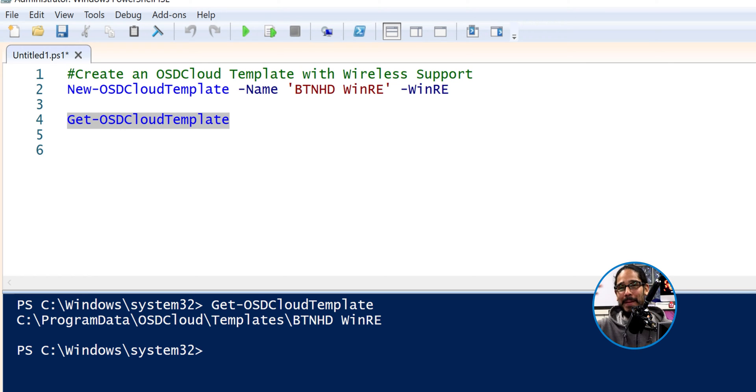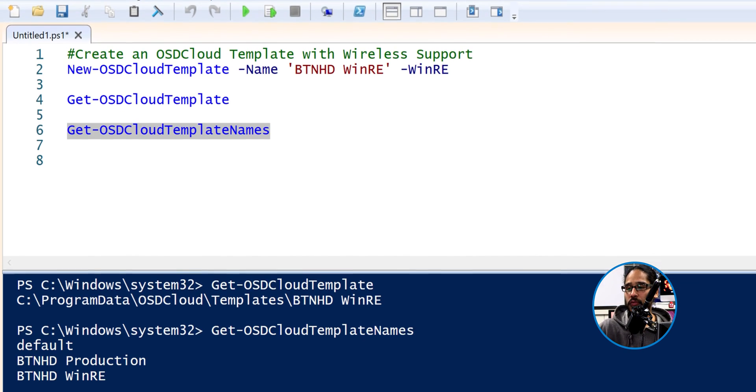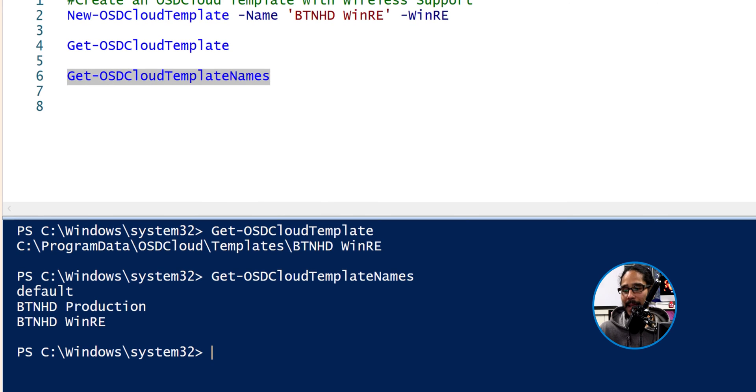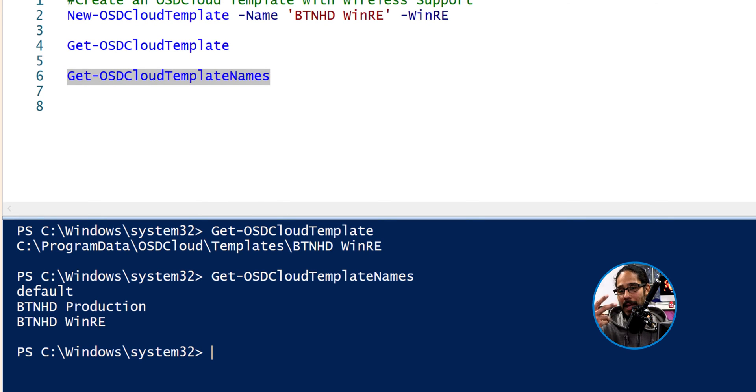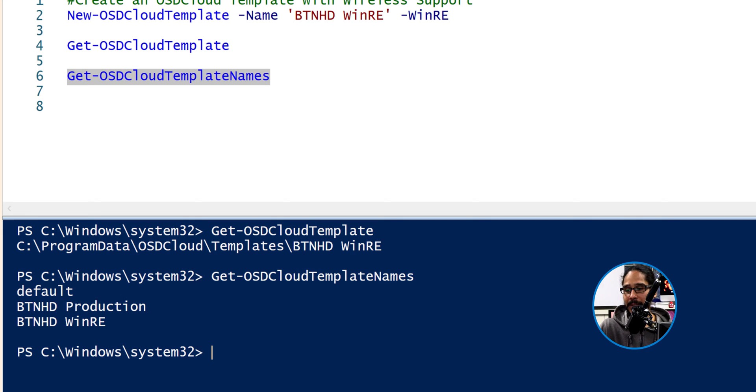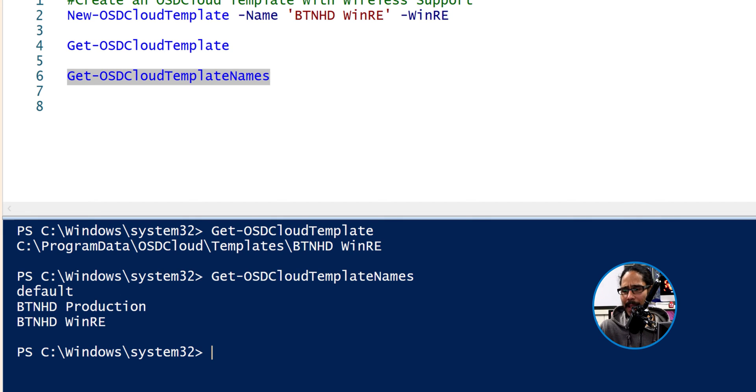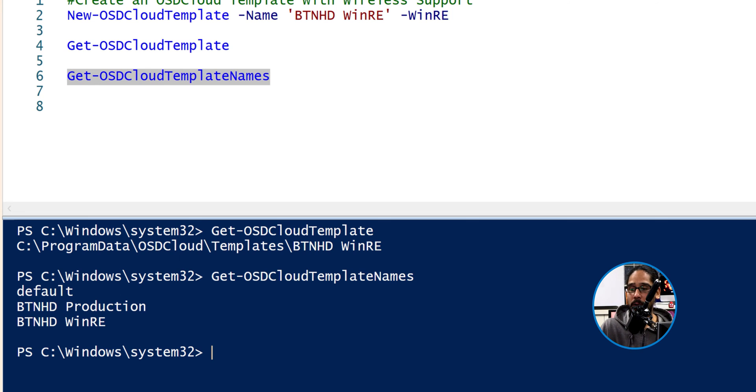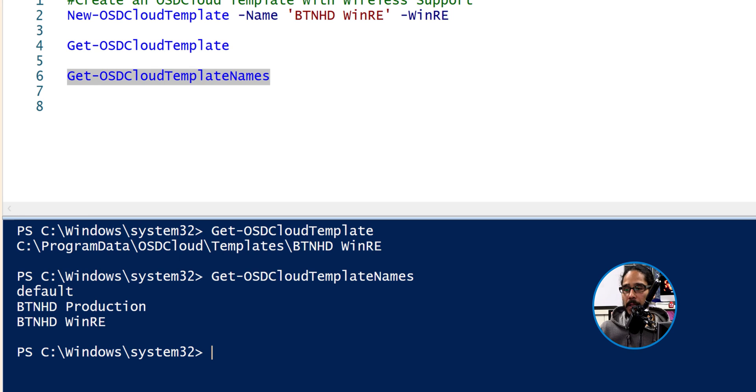If you don't remember how many templates that you have, you're able to run the following command. It gives you a nice little list. So far, we've created only two together. Actually, we created three together because the default one was in part one or two. And we also created BTNHD production and we just created the WinRE. So I got three profiles.